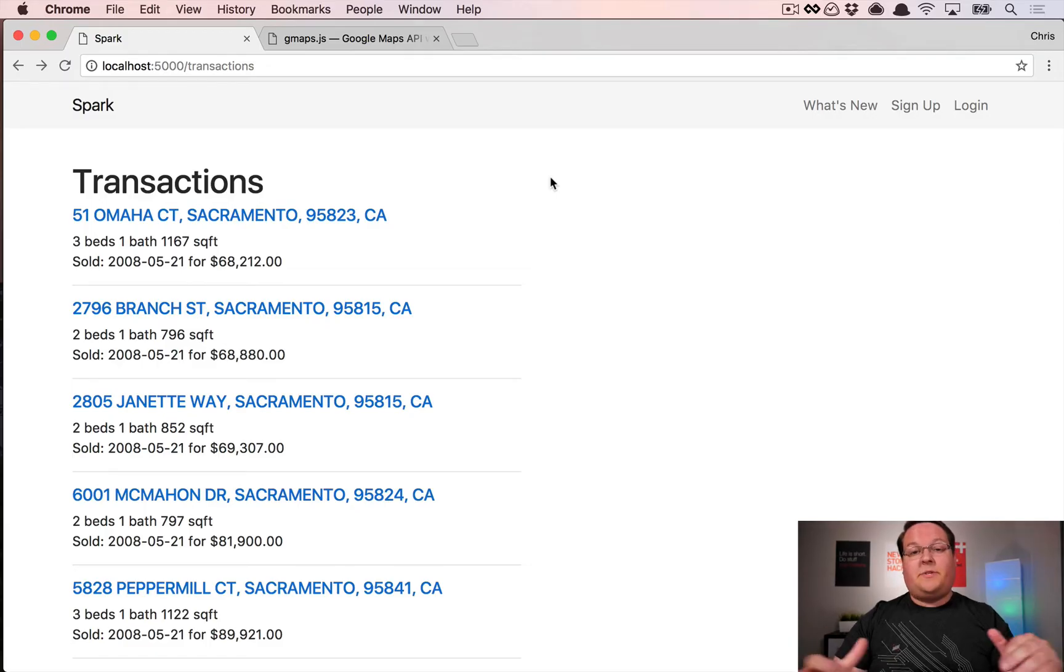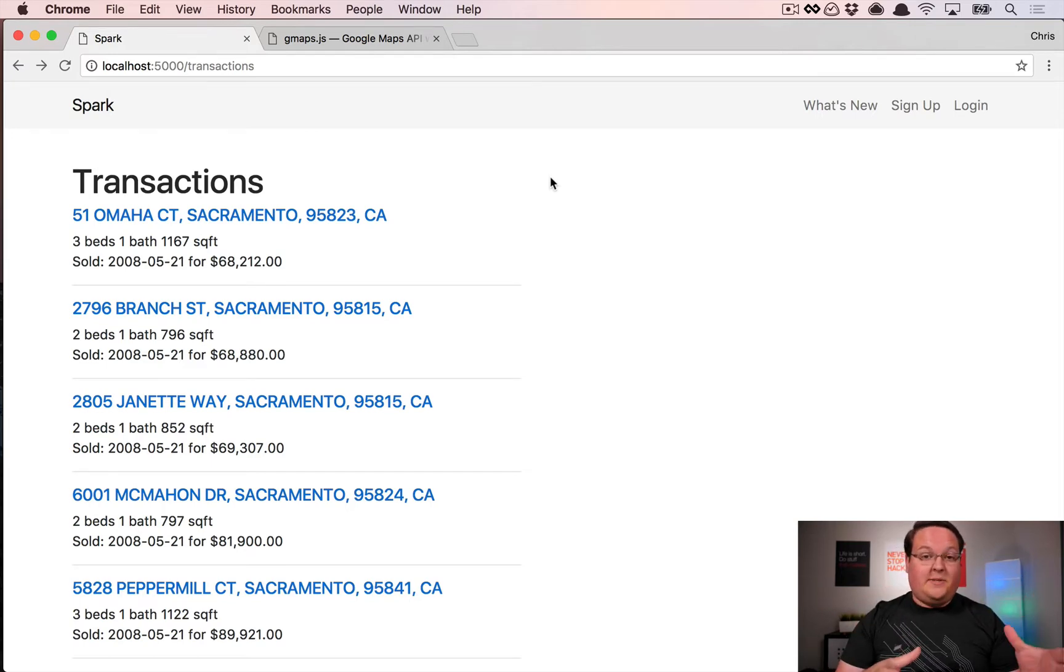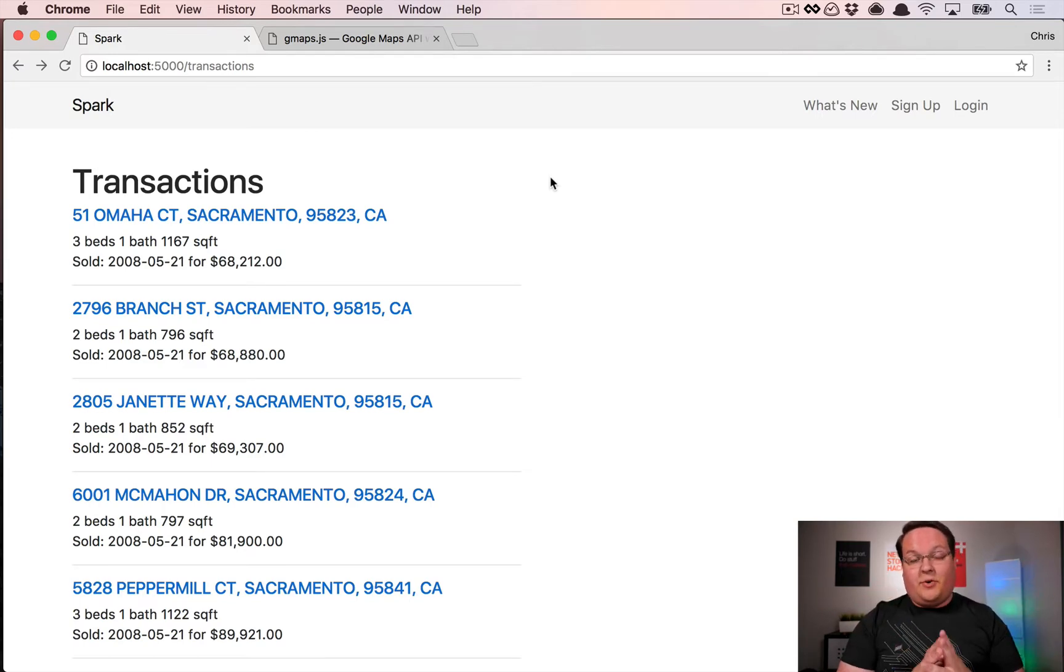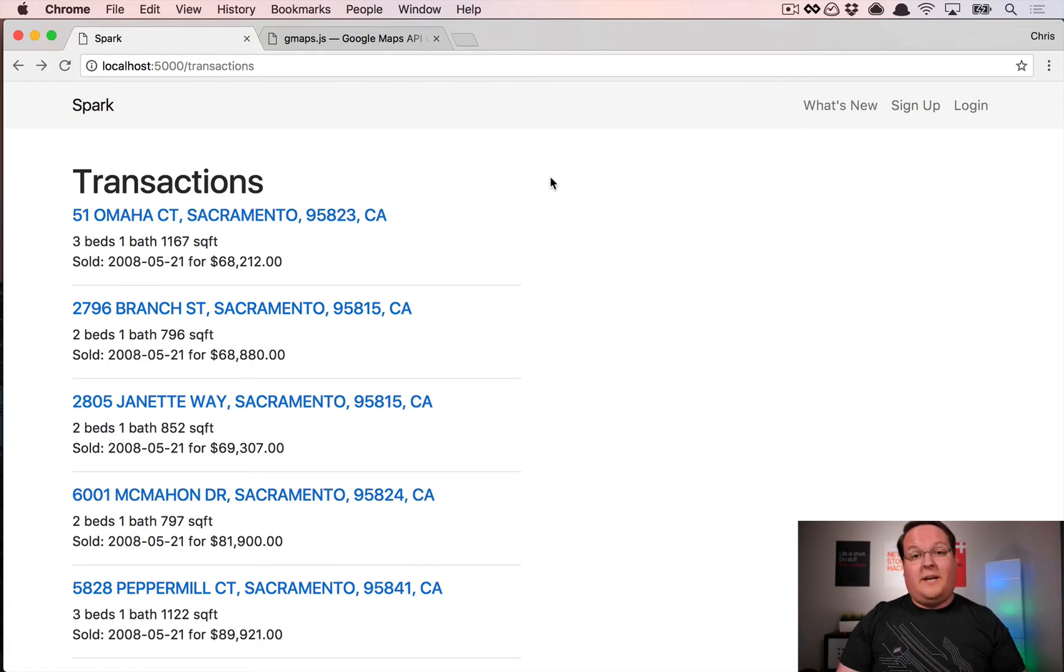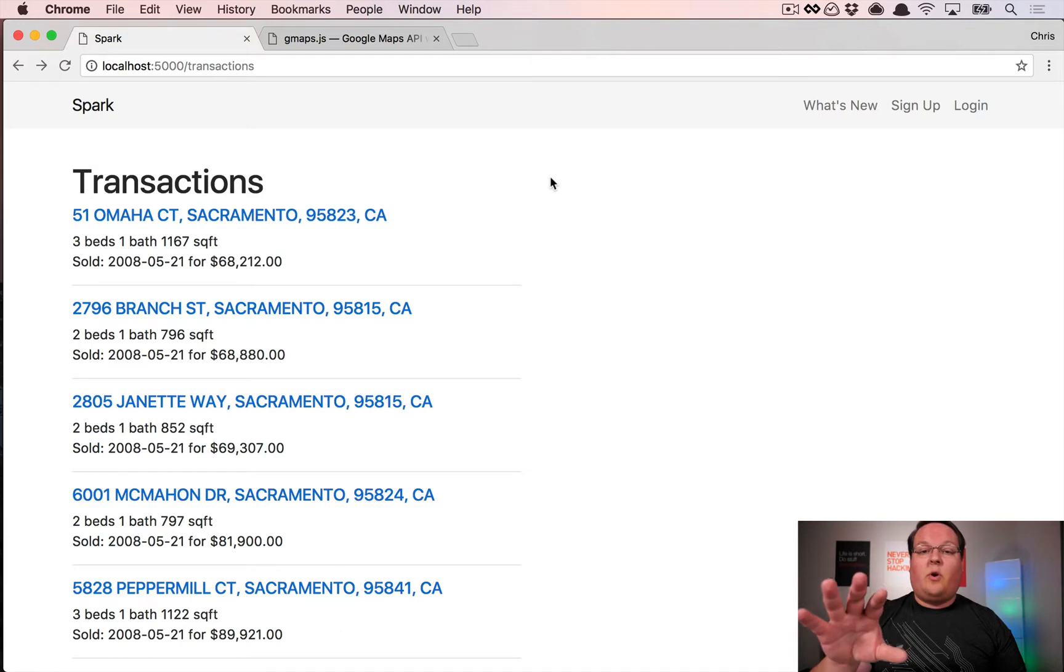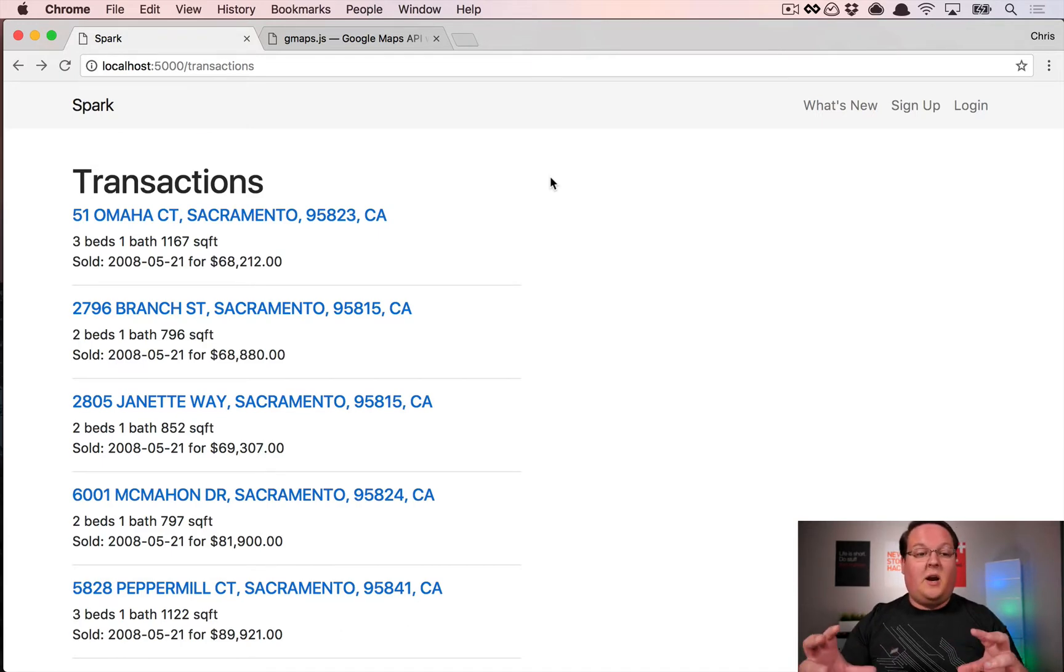What's up guys, this episode we're going to be taking our real estate transactions from Sacramento that we imported in the last geocoding episode and display them as markers in Google Maps. The right side of the screen will display Google Maps.